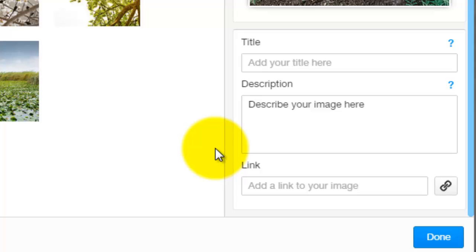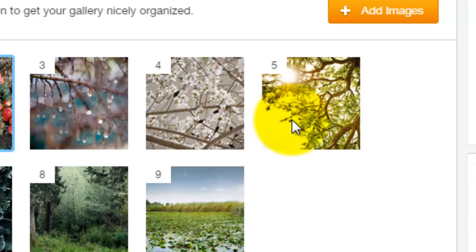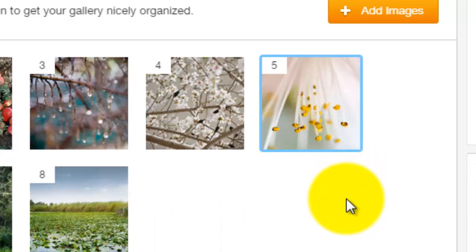Now let me show you how to remove an image. Say you don't like an image on here — we'll say we don't like image five. All you have to do is click the trash can in the bottom right of the image and it removes it just like that.